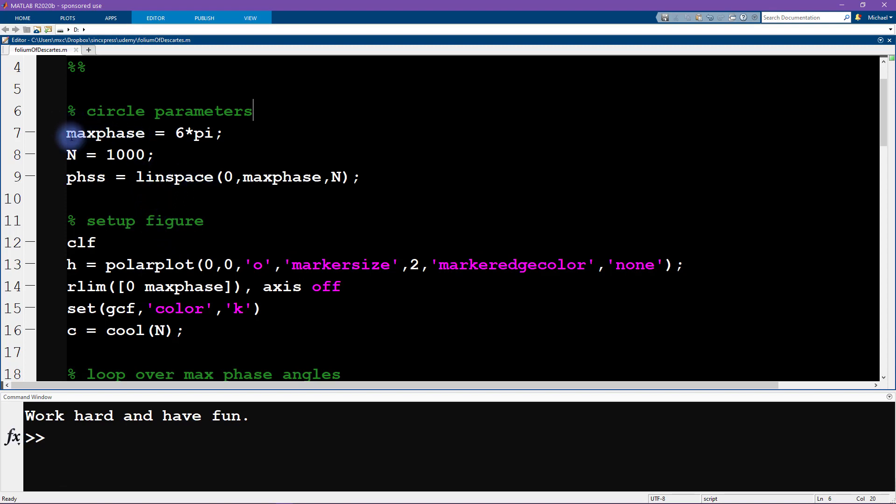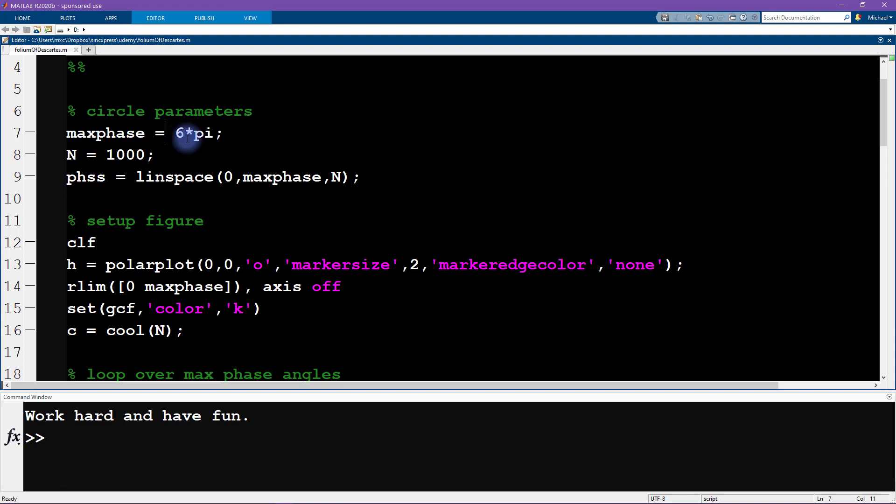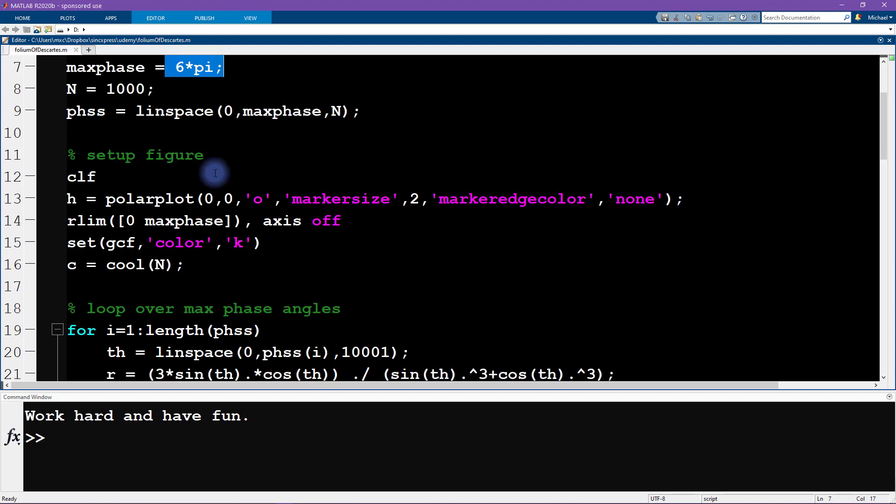So this is a parameter here that I have, max phase, so the maximum phase value which here I'm setting to 6 pi. And here you can see I'm setting up a polar plot. Now here was my critical mistake. This was the typo that I made.